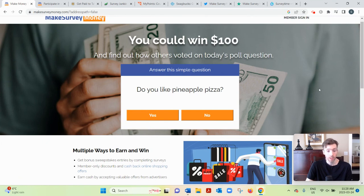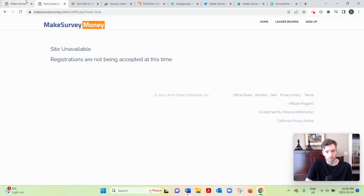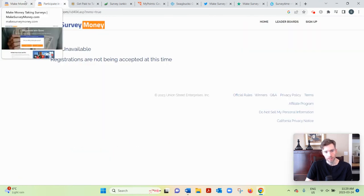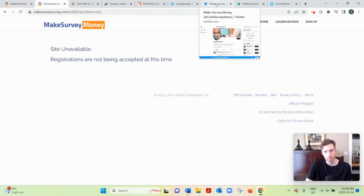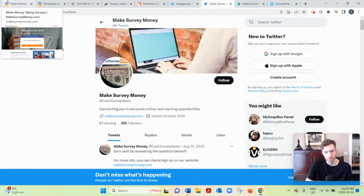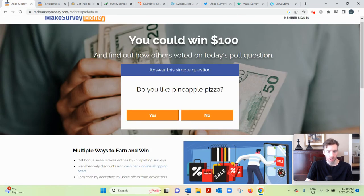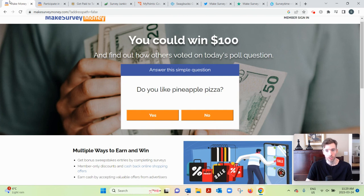Now the thing is, when you sign up for Make Survey Money, it's saying it's not available currently or that they're not accepting new registrations. And if you look at their social media posts on Twitter, they haven't posted in about seven months.